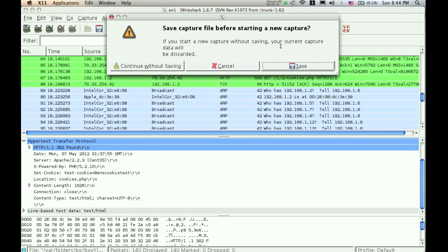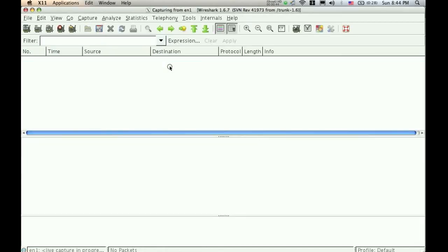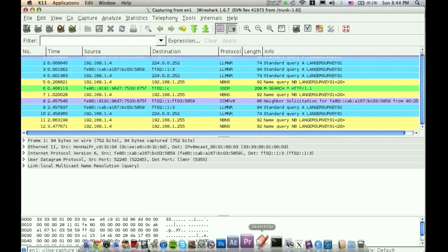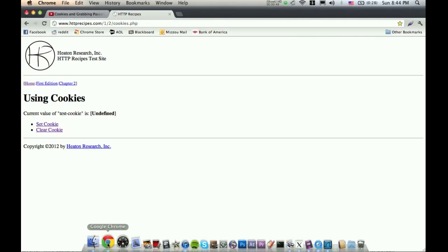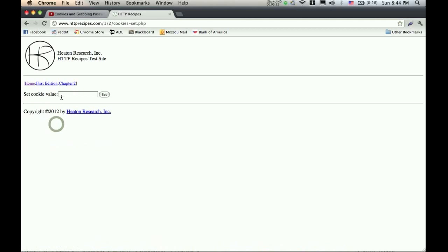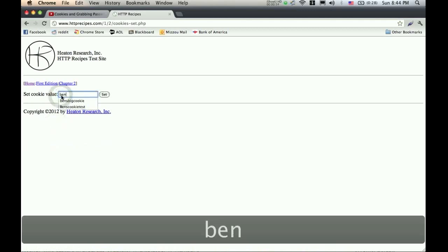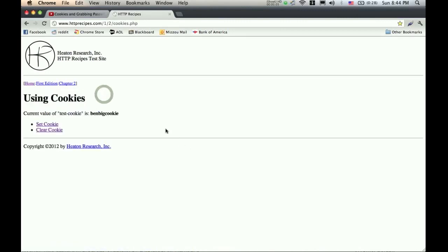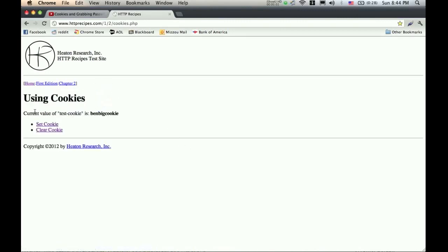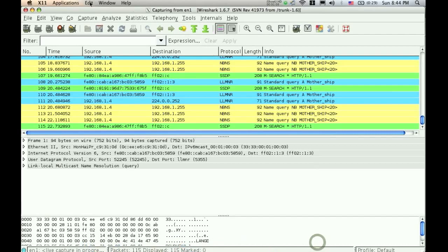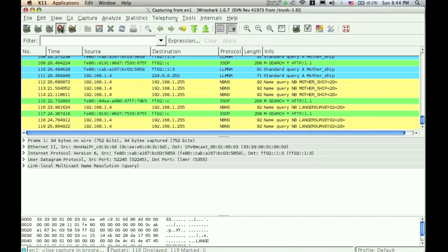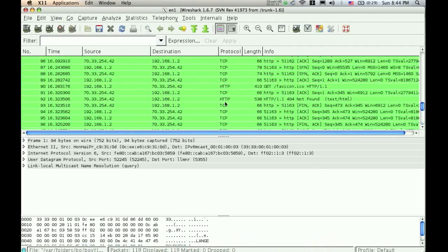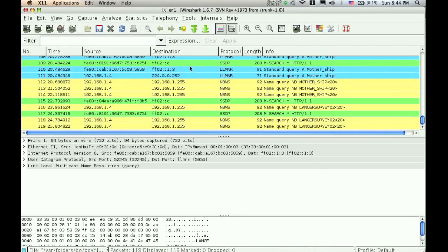And Wireshark allows you to save all of your captured packets, and you can archive them if you wish, but I'm going to hit continue without saving. So now I've started a new scan of my network. I'm going to go back to my browser, and I'm going to set a cookie. I'm just going to call it Ben's Big Cookie, and hit set. So now the current value for test cookie is Ben's Big Cookie. So now we're going to go back into Wireshark, and I'm going to stop the scan. I should have all the information that I need already.